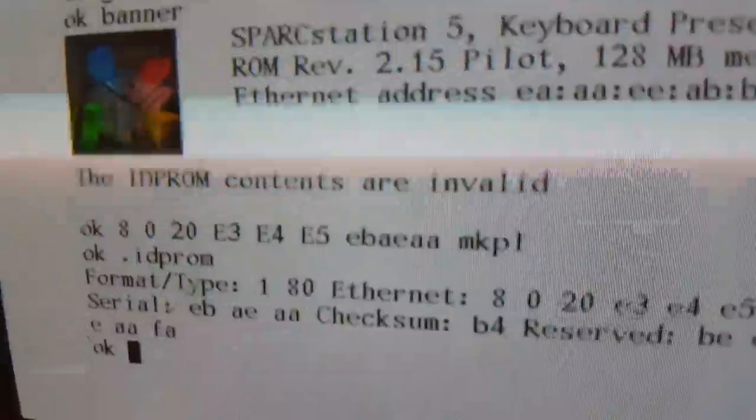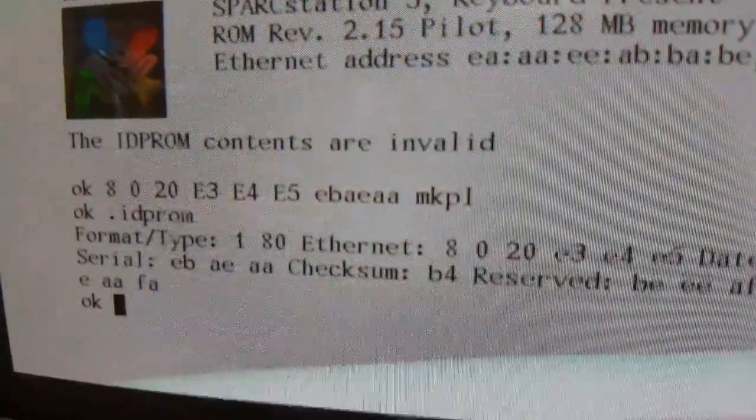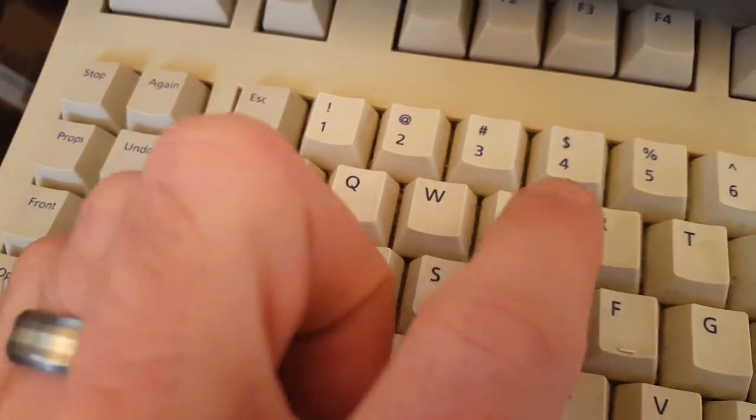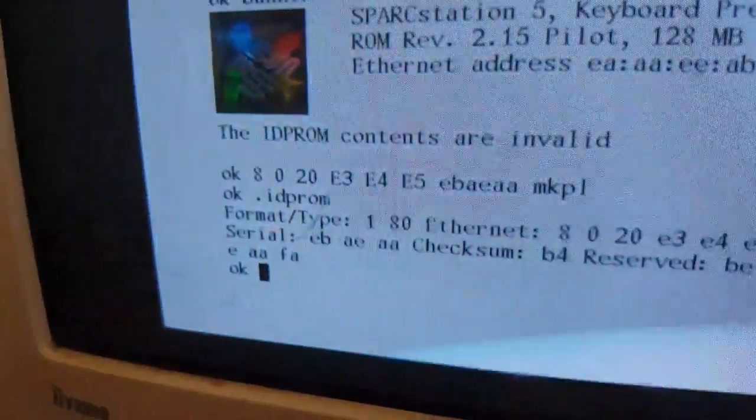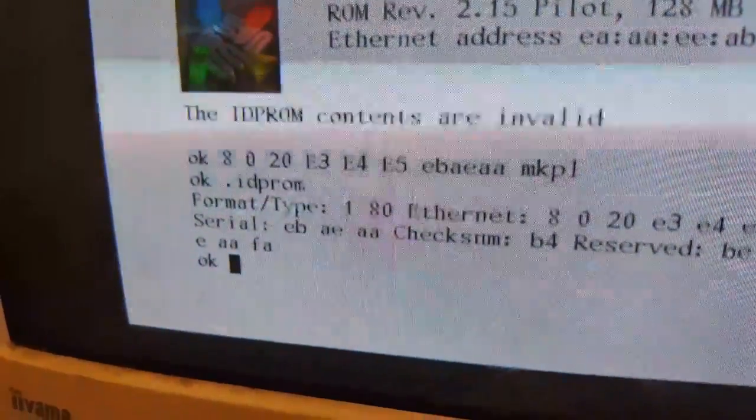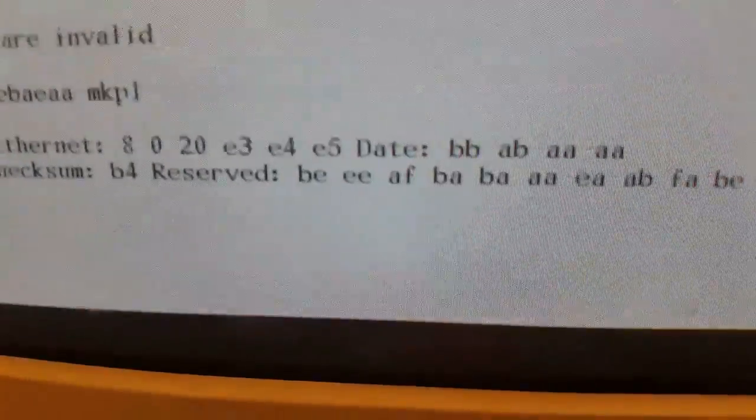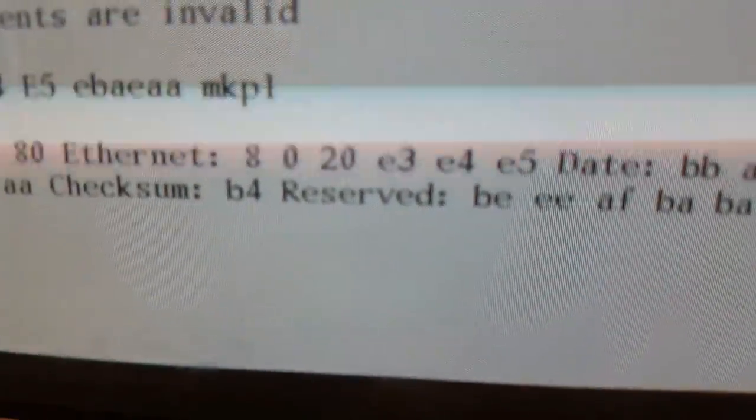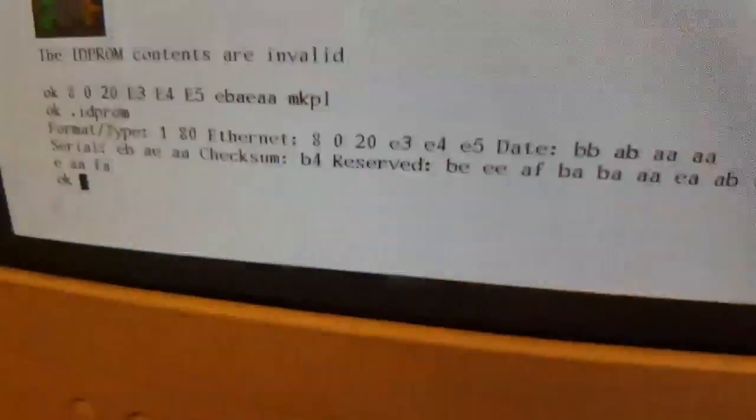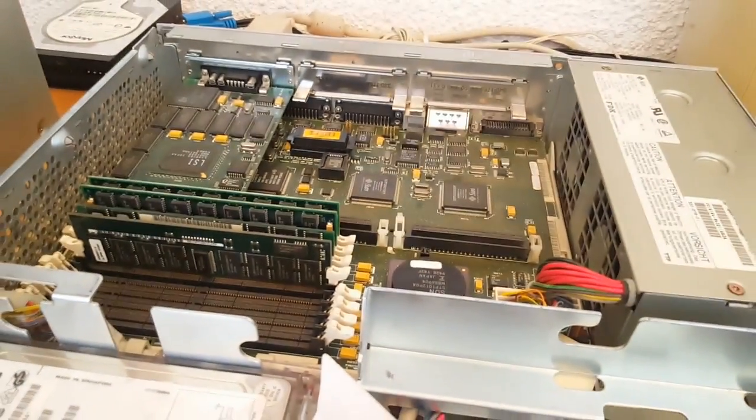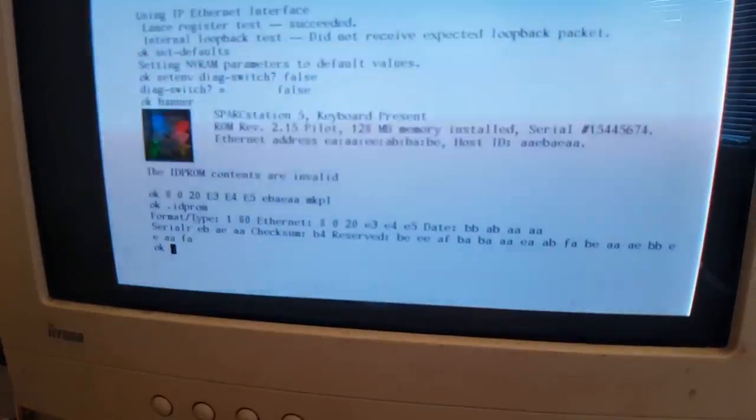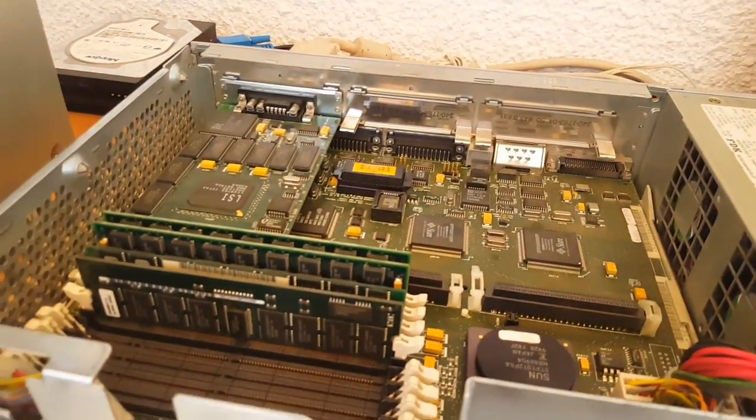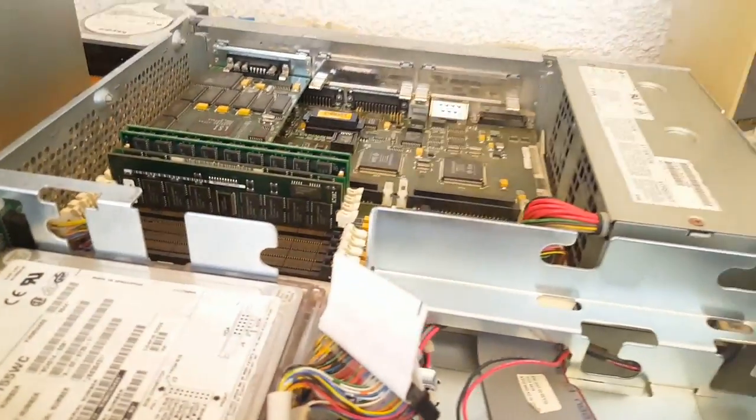These bytes in the middle, EBAAEA, are the last three bytes of the serial number. Then I do MKPL, then I do Ctrl-D Ctrl-R on the keyboard and that completes the program. Then I do ID PROM and we can see that it has indeed changed the Ethernet address. If I power off the machine, remove the power, and try rebooting again, if it holds that information then we know the battery is actually okay. If it doesn't hold it, we know the battery is flat and we're going to have to fix it.